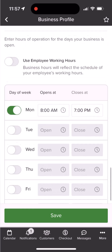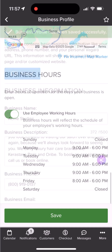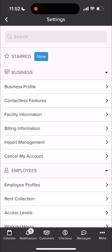Once everything is configured, you can click Save. Now that we have the details of our business, let's add in a few facility details. We will hit the back button and within Settings, we will tap into Facility Information in the business section.